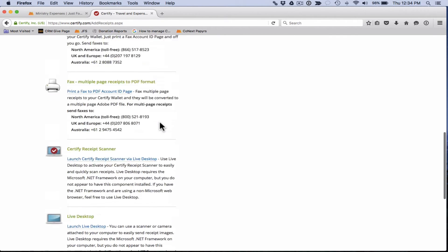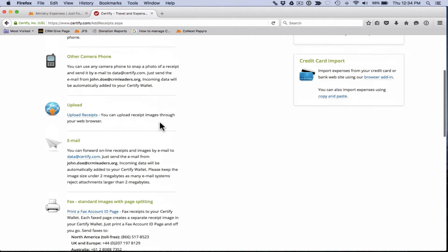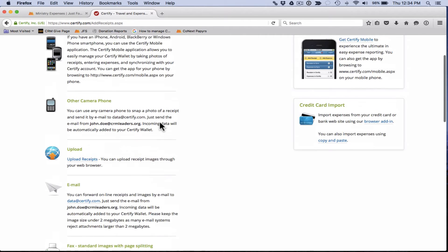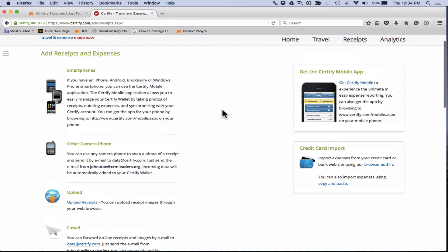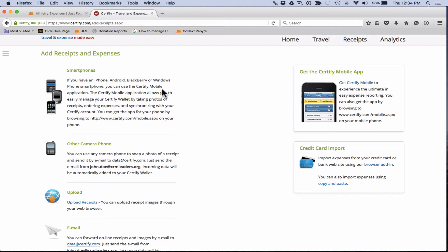I'm not going to walk through each of those for you today. You can come in and check those out yourself, but I will mention the top two that we recommend and that you will most likely be using. The first one is smartphone. If you have a smartphone you can download the Certify mobile app. You can download that for free from the App Store or the App Exchange.